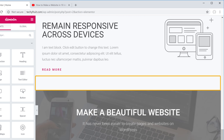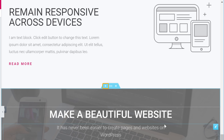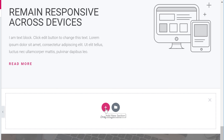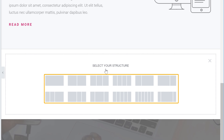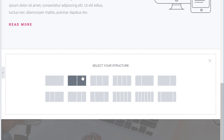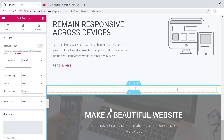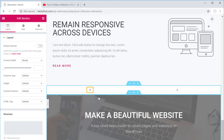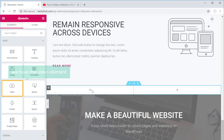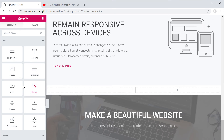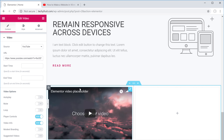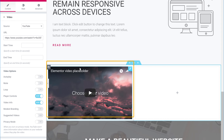Go to the place where you want to add the video. Click the plus icon, then click to add a section and choose the type of layout you want. Now we have two different places where we can add our video. Click the plus icon in the desired column, and you can see the Video element available. Drag and drop it into position, and a video will be added to our page.